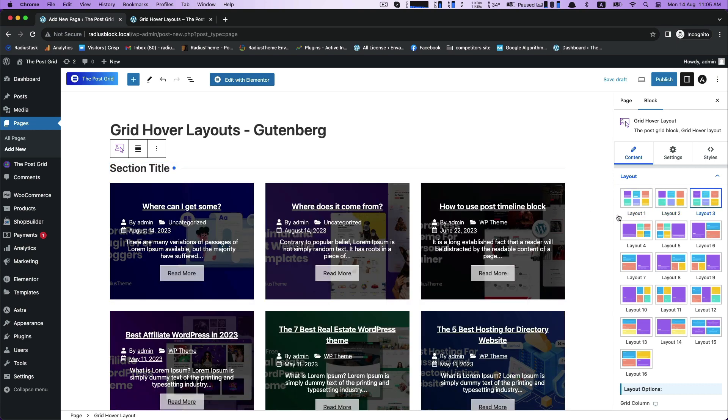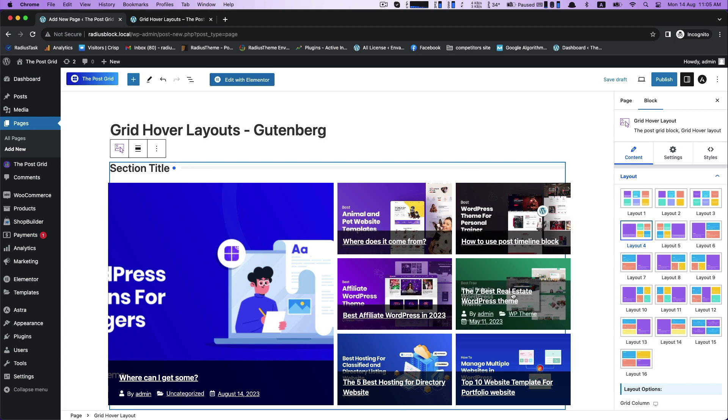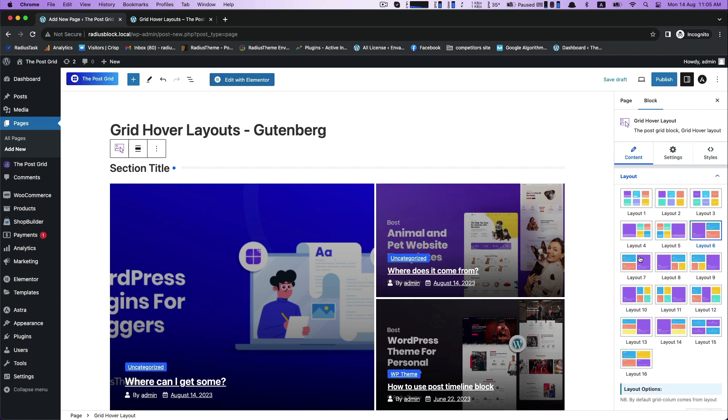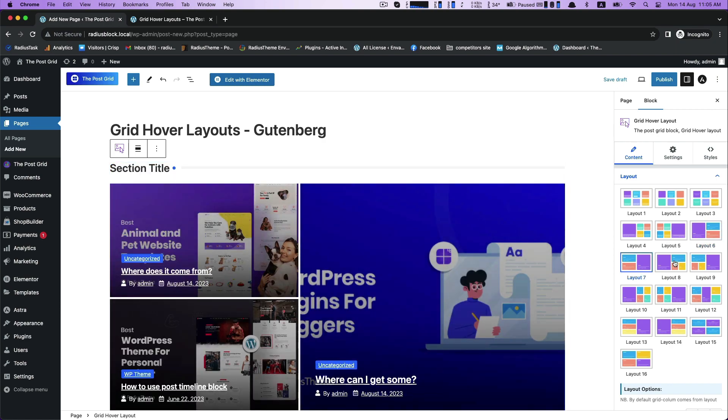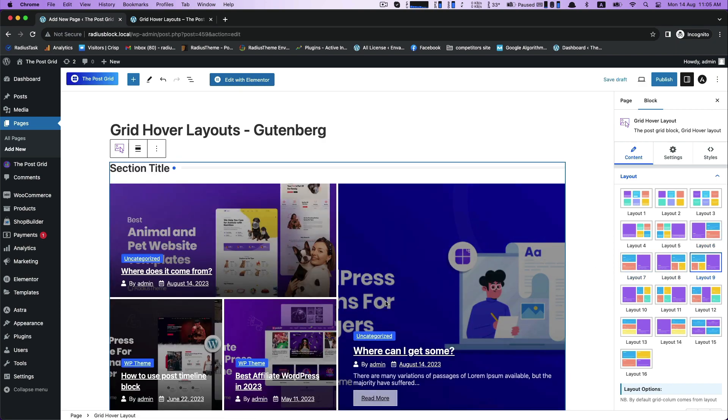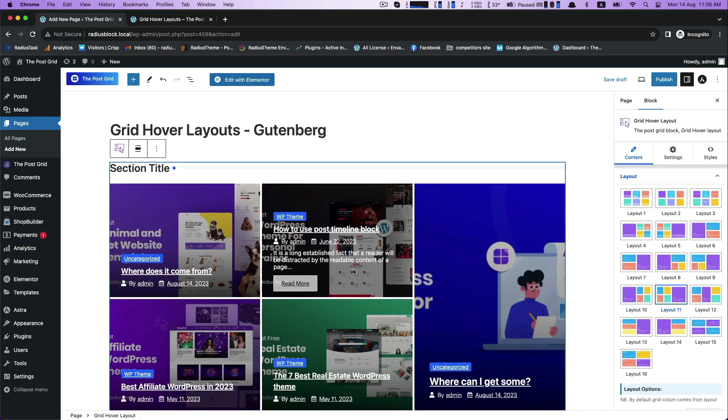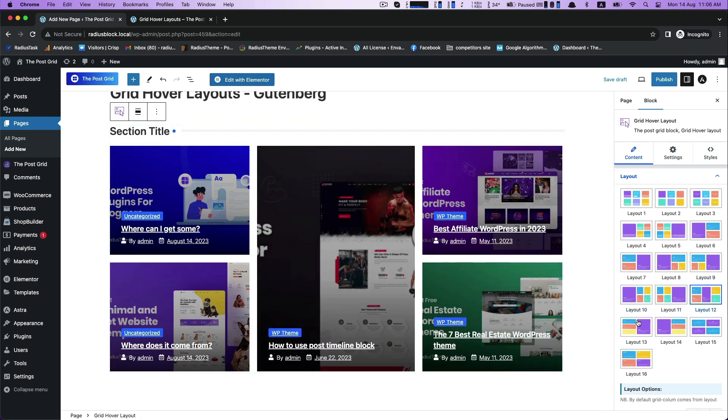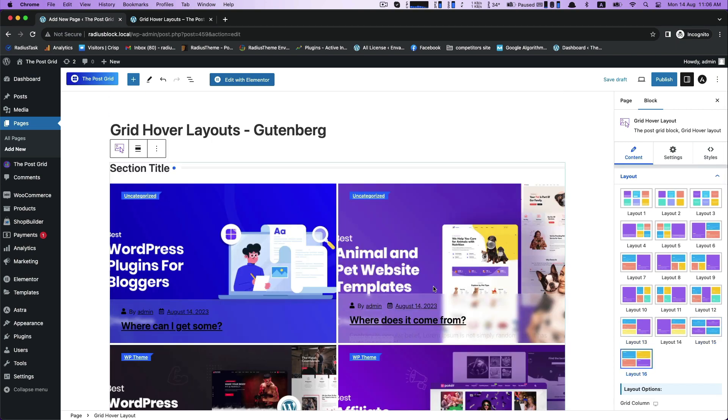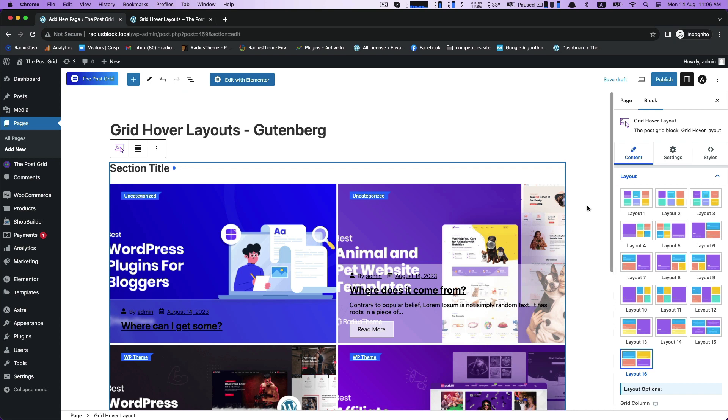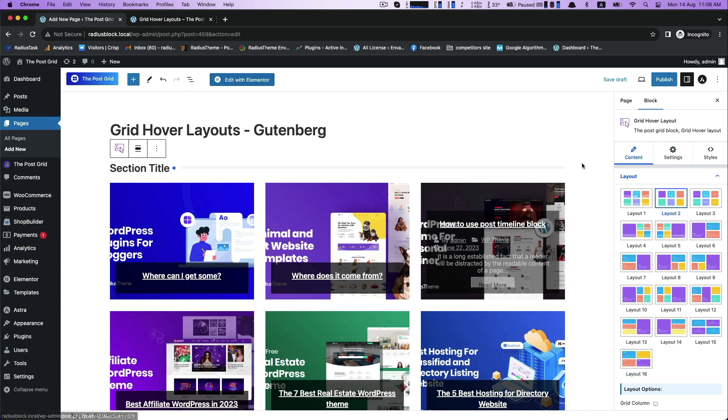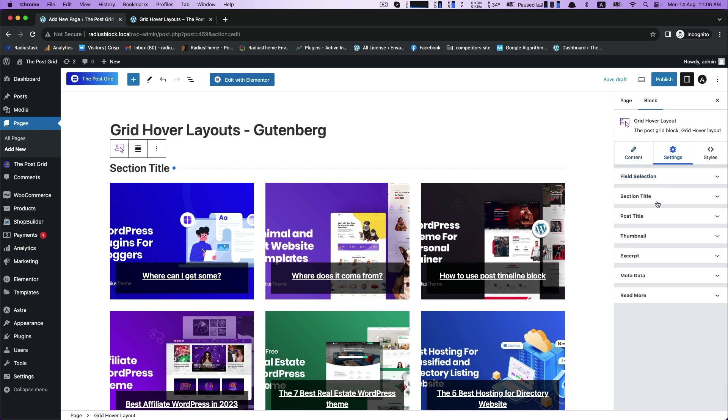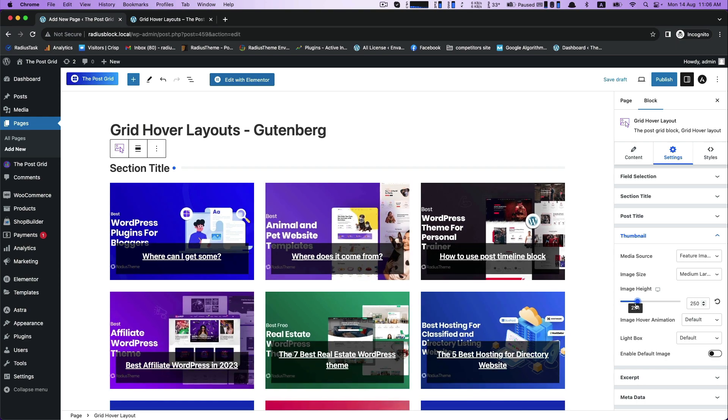Each grid hover layout serves your individual outlook. You may test anyone before you commit to it. Pick anyone you like to choose. There is content setting and style.